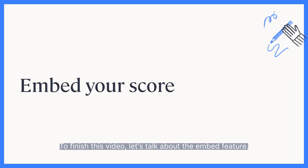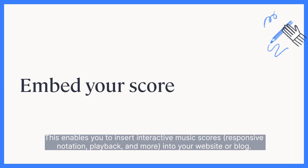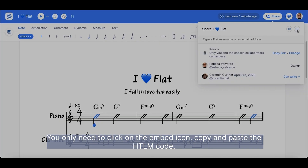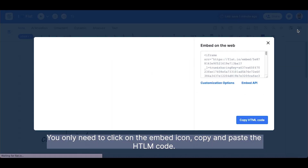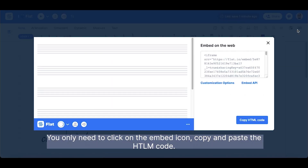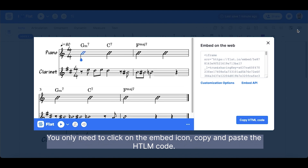To finish this video, let's talk about the Embed feature. This enables you to insert interactive music scores, responsive notation, playback and more into your website or blog. You only need to click on the Embed icon, copy and paste the HTML code.